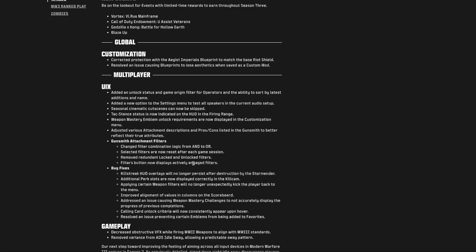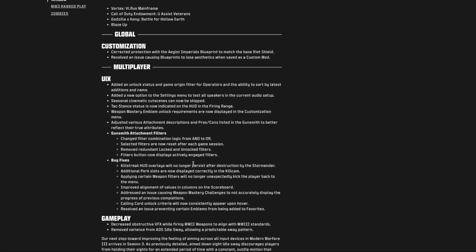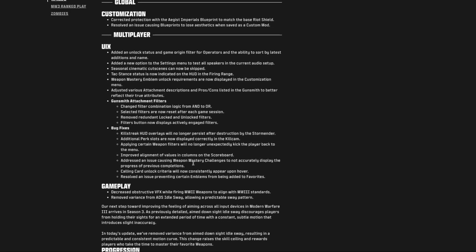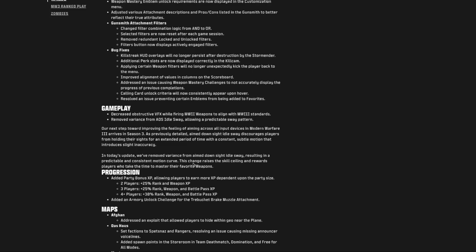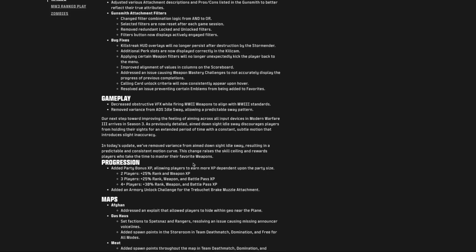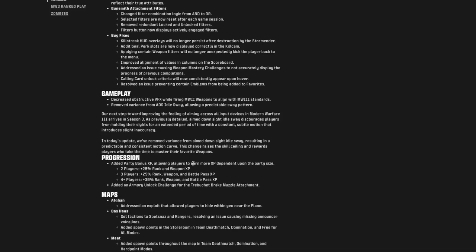Decreased the obstructive viewing while firing Modern Warfare 2 weapons to align them with Modern Warfare 3 standards. That's good news because there's some very good Modern Warfare 2 weapons. You get extra XP if you come in with a party: 25% for two or three. Well, 25% rank and weapon for two, 25% rank weapon and battle pass if you bring three of your friends. And four plus, 30% across the board increase. And they added an armory unlock challenge for the tray bucket brake muzzle attachment. I think I've tried to use that, but it's been locked. But anyway, bring four plus of your bros or get your mama to sign on and die or get gacked and collect your money there.